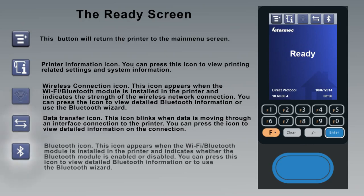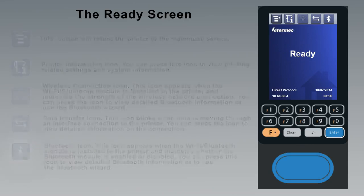The Bluetooth icon appears when the Wi-Fi Bluetooth module is installed in the printer and indicates whether the Bluetooth module is enabled or disabled. You can press this icon to view detailed Bluetooth information or to use the Bluetooth wizard.